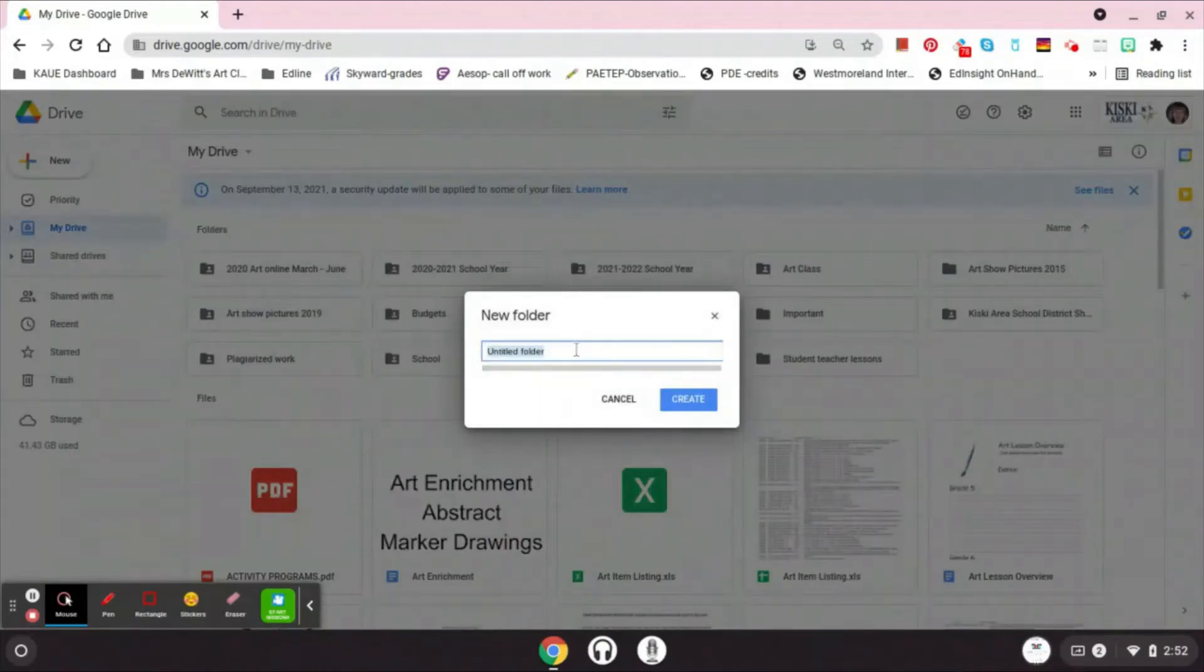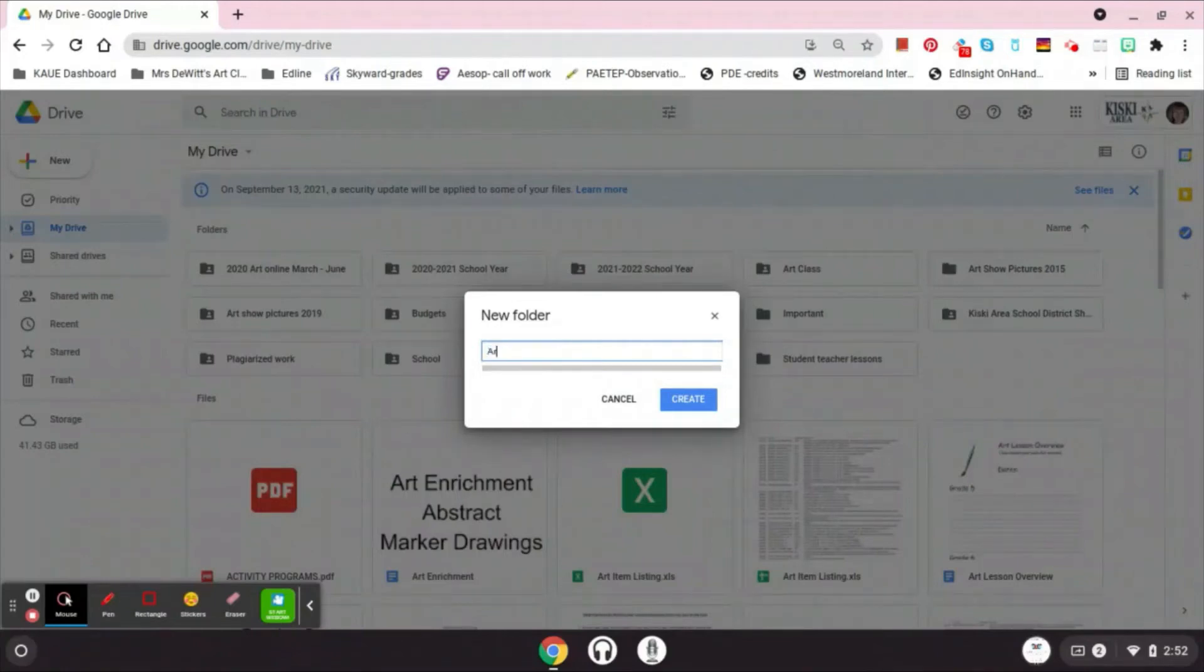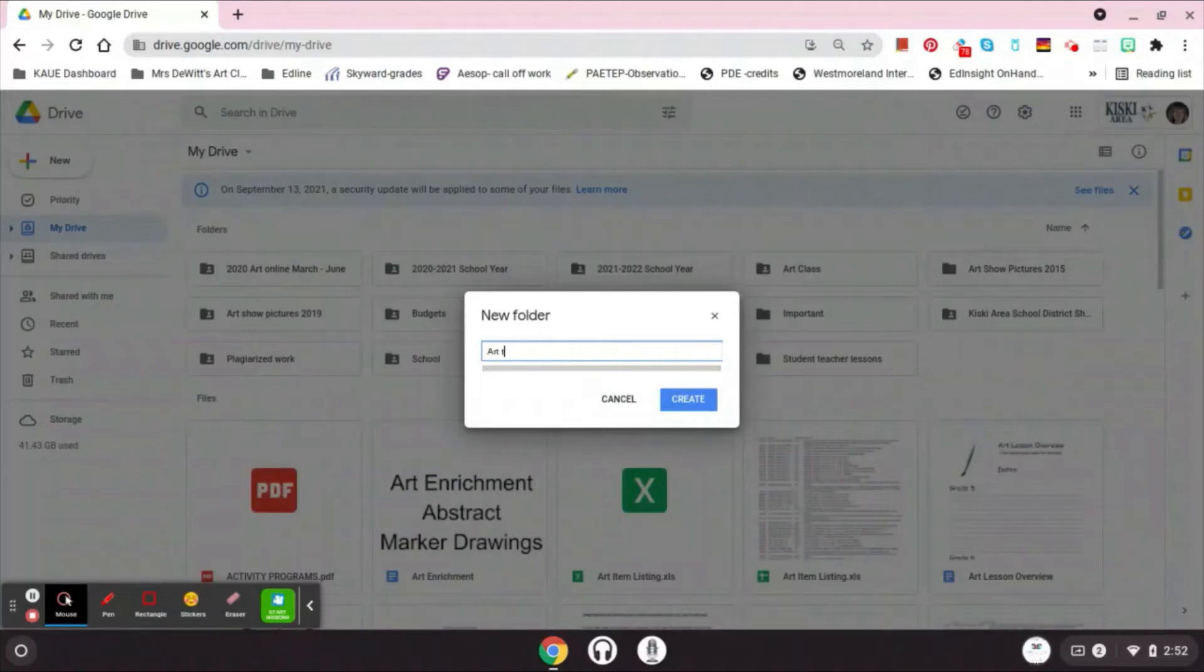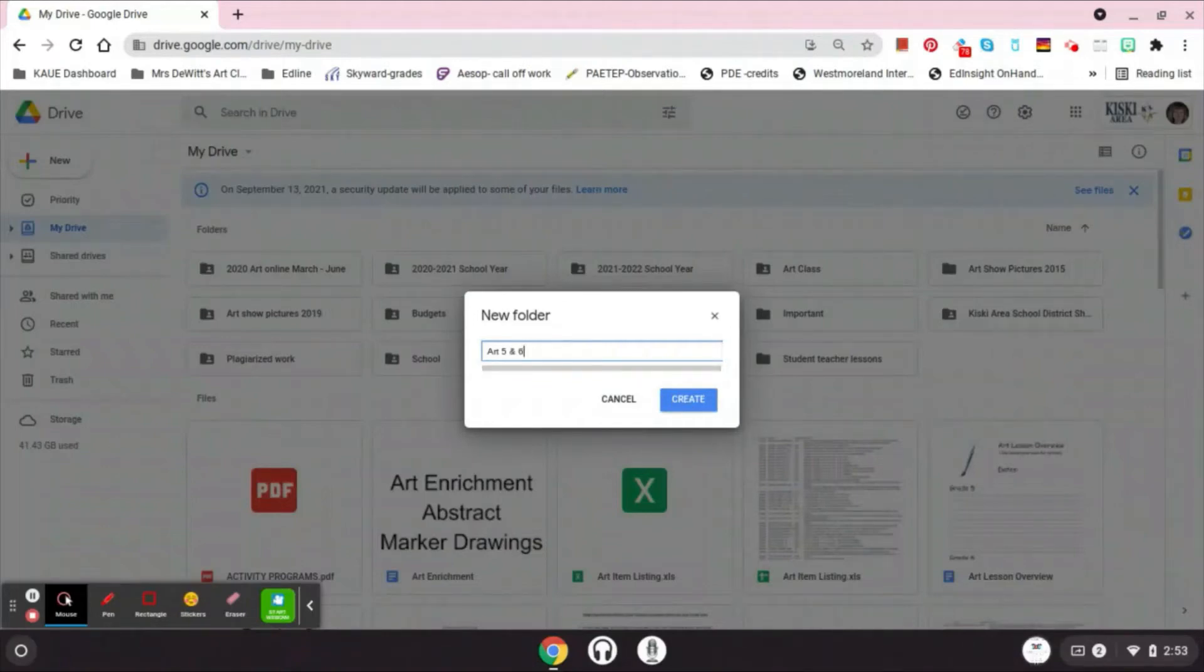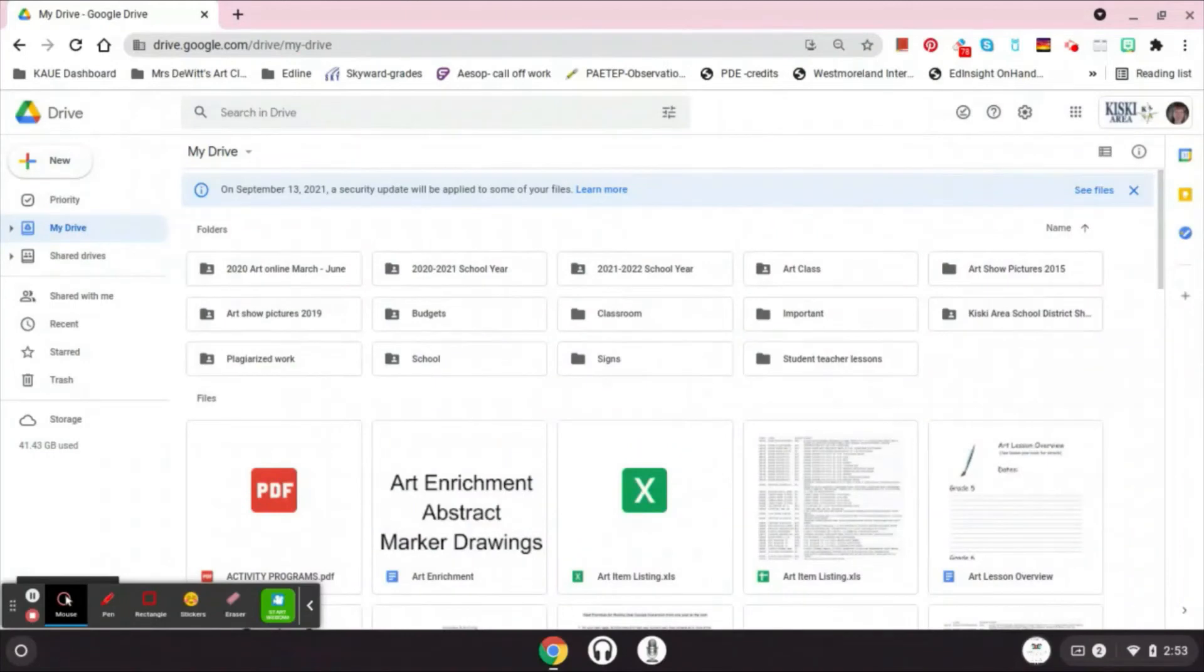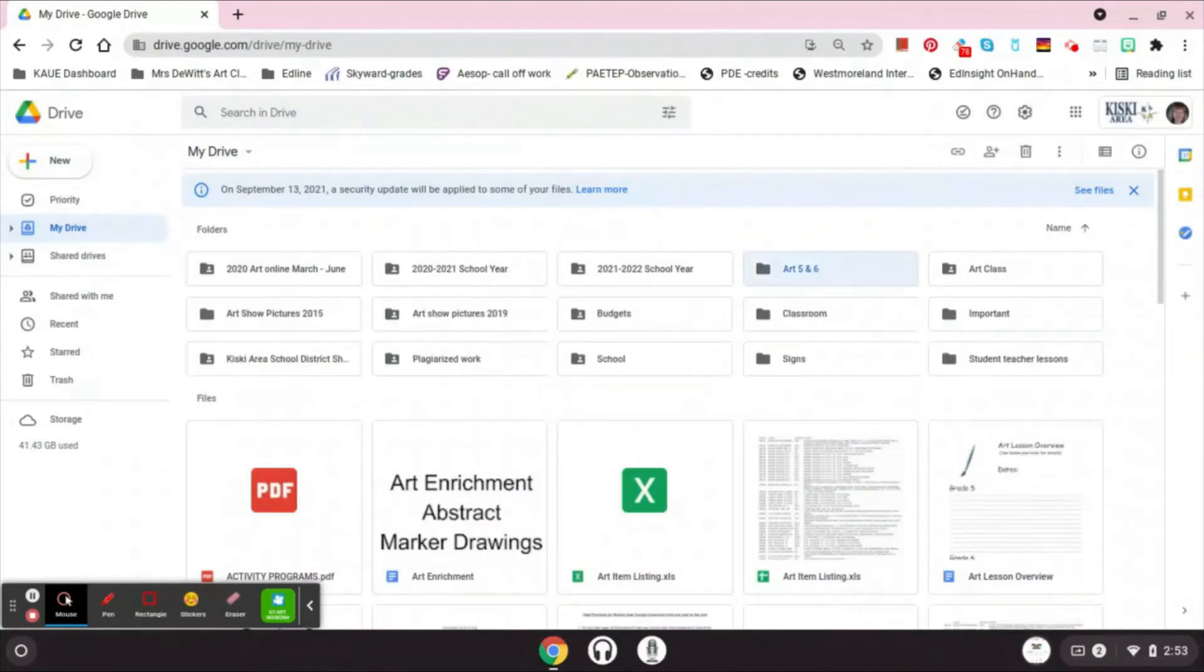So I'm going to click folder and I want to name this folder. I'm just going to name mine art five and six because this video will be for both. So I have my folder created, now I'm going to click the blue create button, and you're going to see that I have now a folder called art five and six.